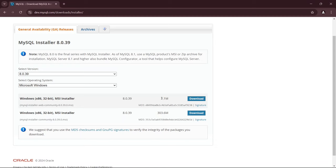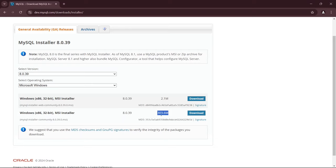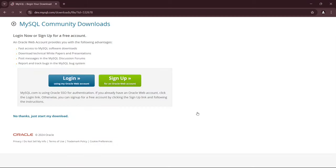One is a 2.1 megabyte file, and the other is a 303.6 megabyte file. I recommend downloading the larger one, which is the MySQL Installer Community Version, not the Web Installer. So go ahead and click on the Download link in front of the MySQL Installer Community Version.